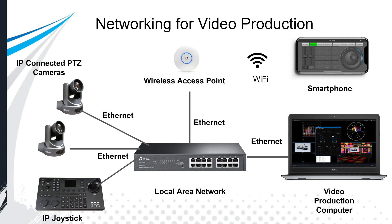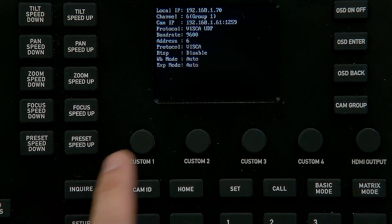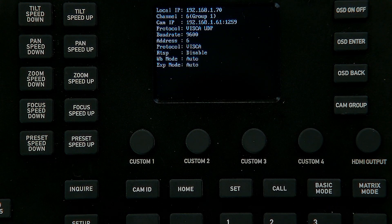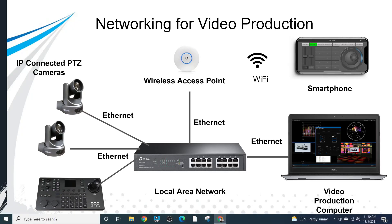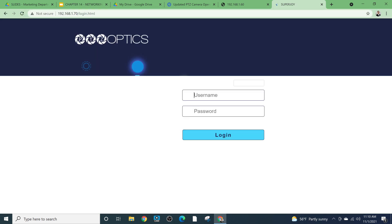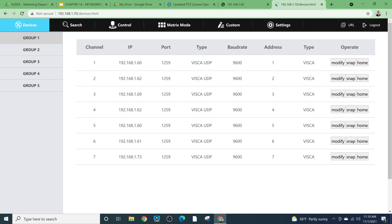We might have multiple PTZ cameras and an IP joystick. The IP joystick needs to know the IP address of each camera. The joystick itself also has an IP address — say 192.168.70. Why does the joystick have an IP address? You can type that address into a browser, which brings up the joystick controller interface where you can enter the PTZ camera IP addresses and everything starts to work.